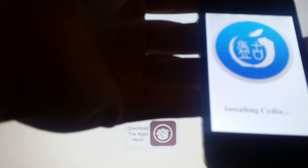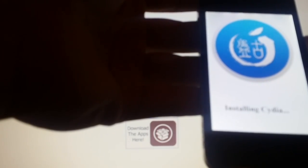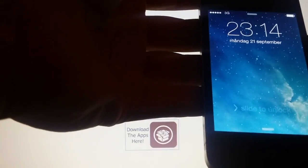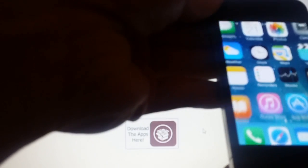The jailbreak is finishing up. And there you have it. There's Cydia.